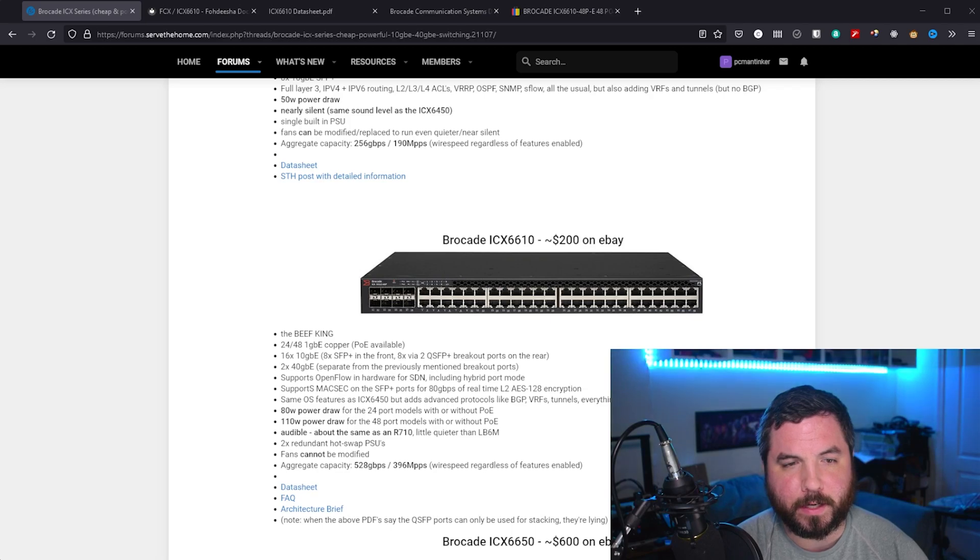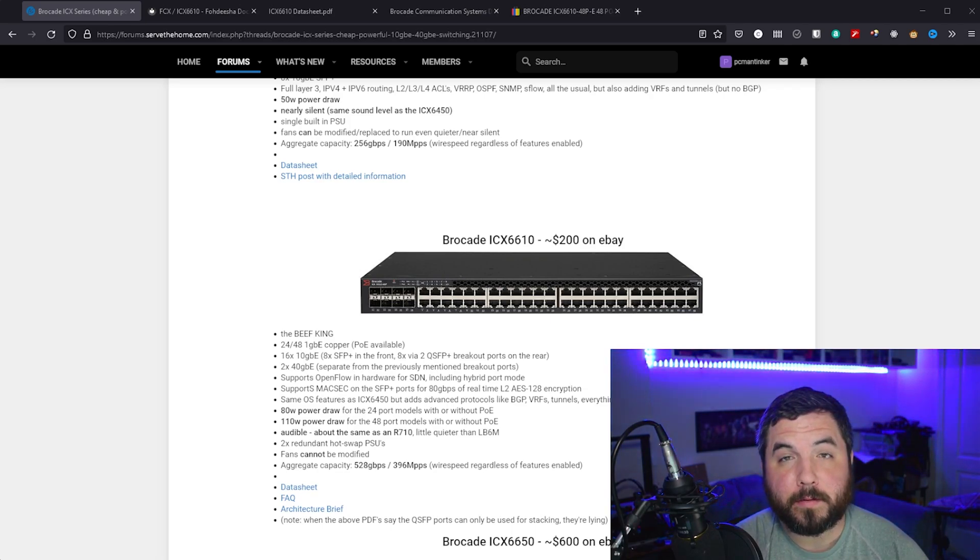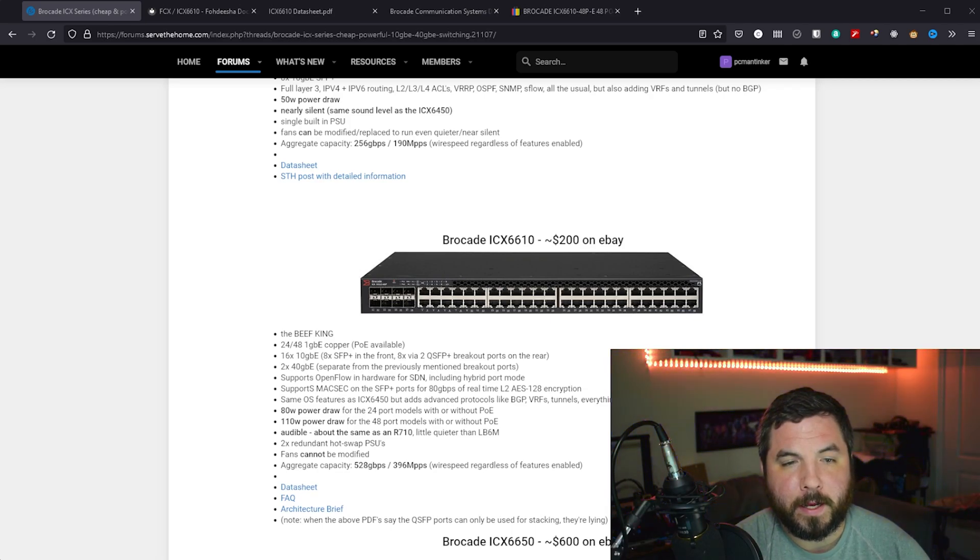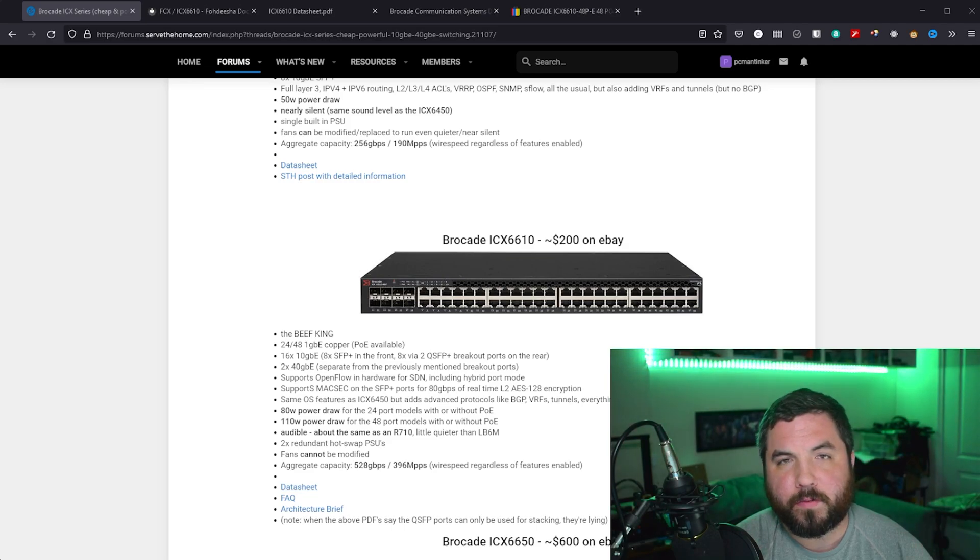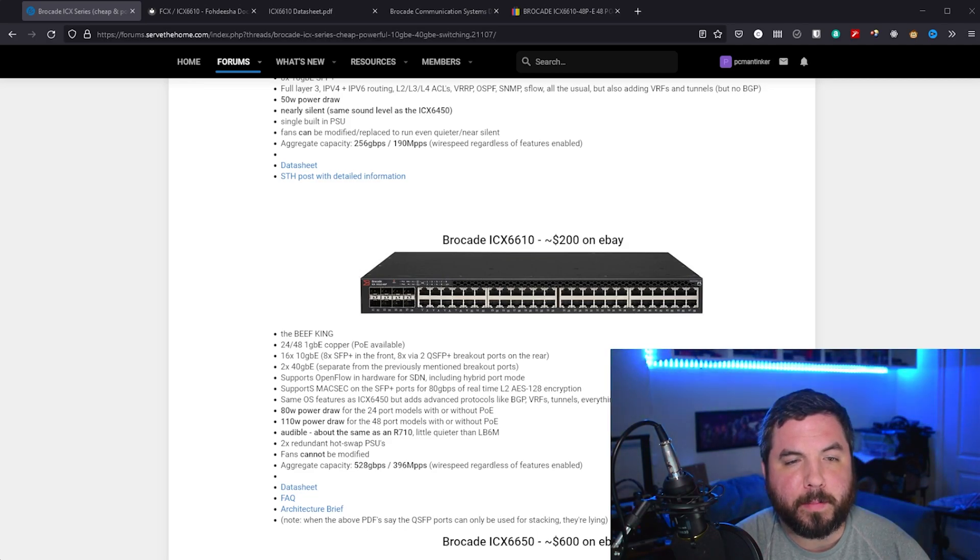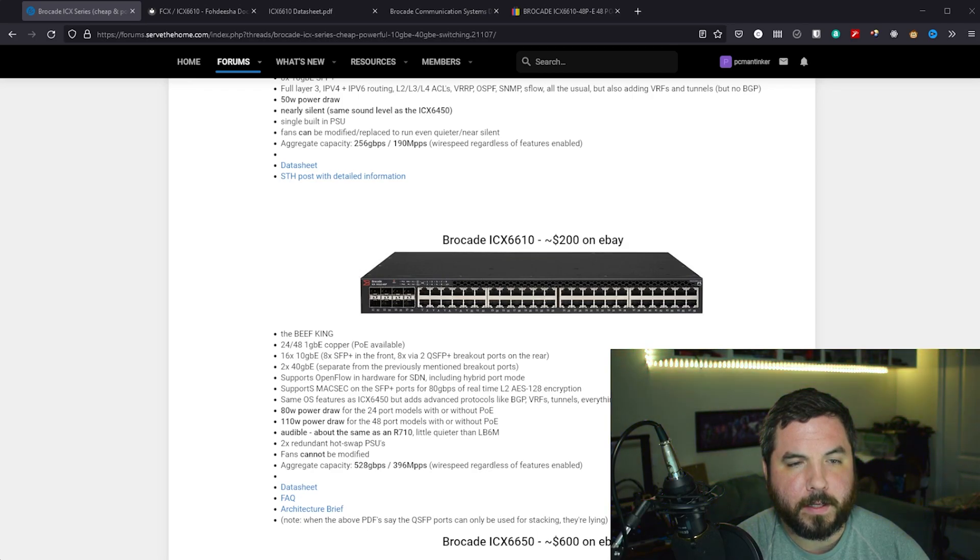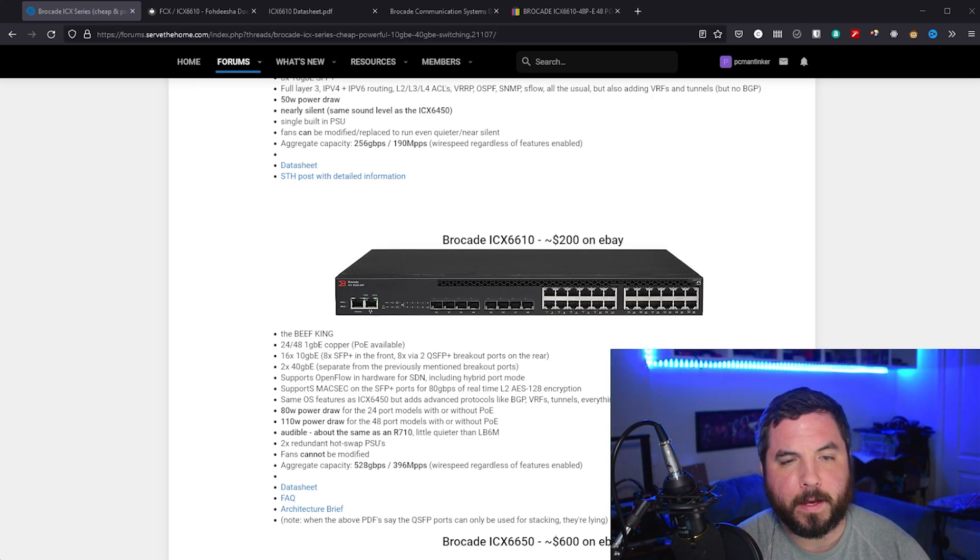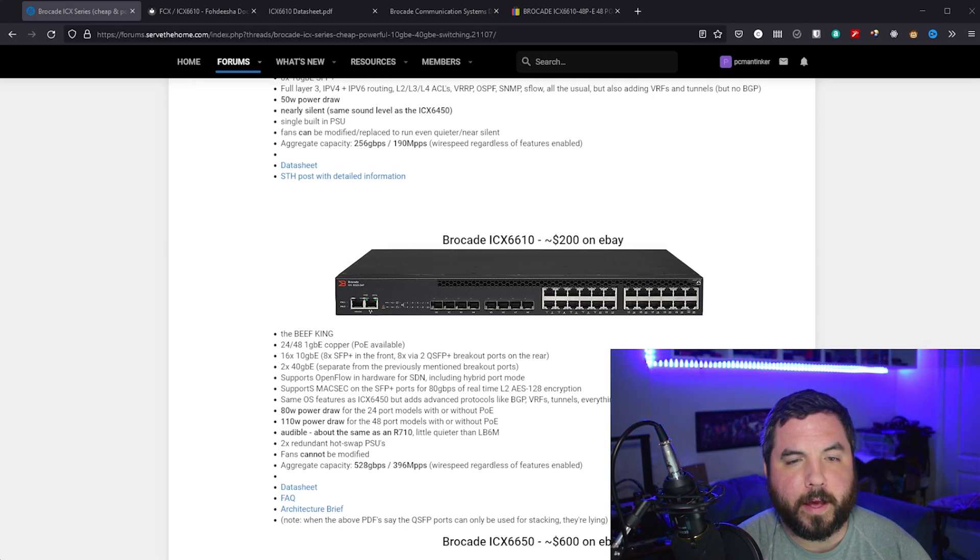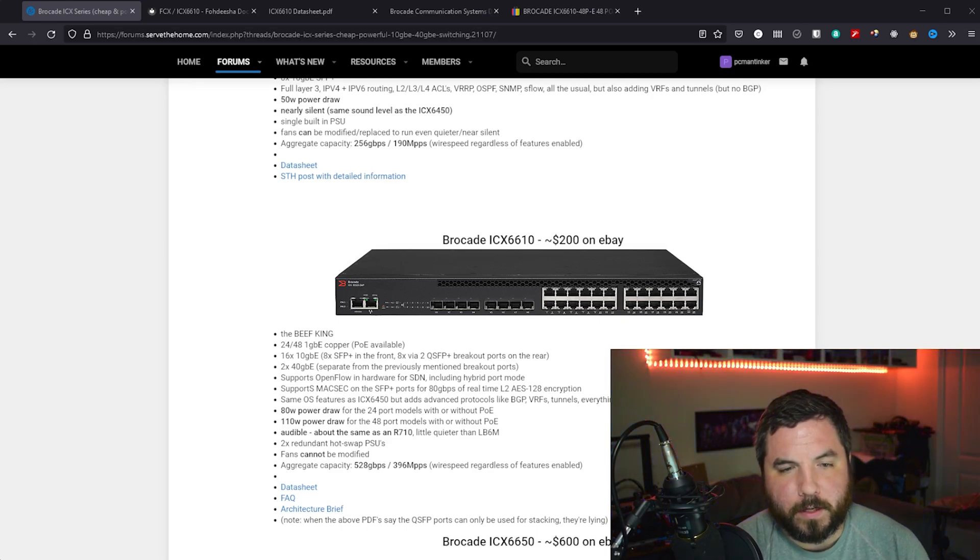I actually got the PoE 48 port switch. If you get the 24 port configuration, it's going to be a bit different. You'll have these not stacked, but instead they'll be side by side. And you'll only have like half the ports on the front.